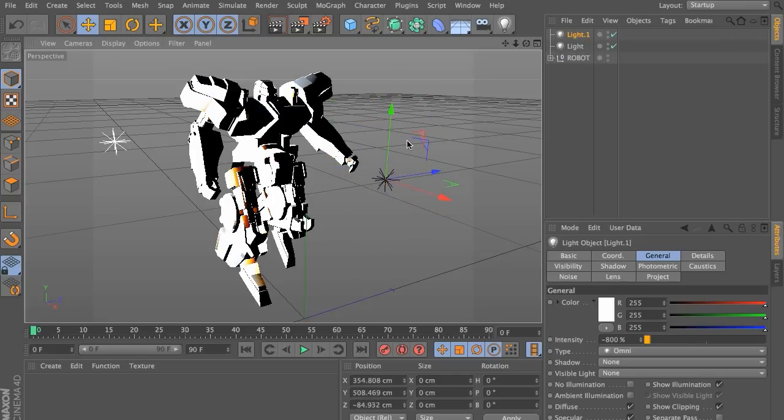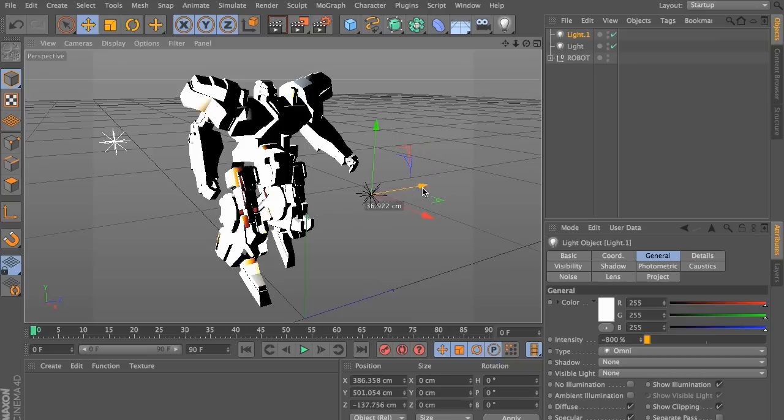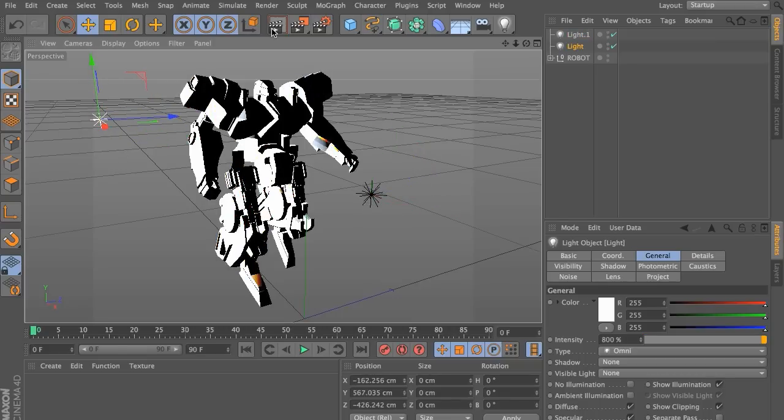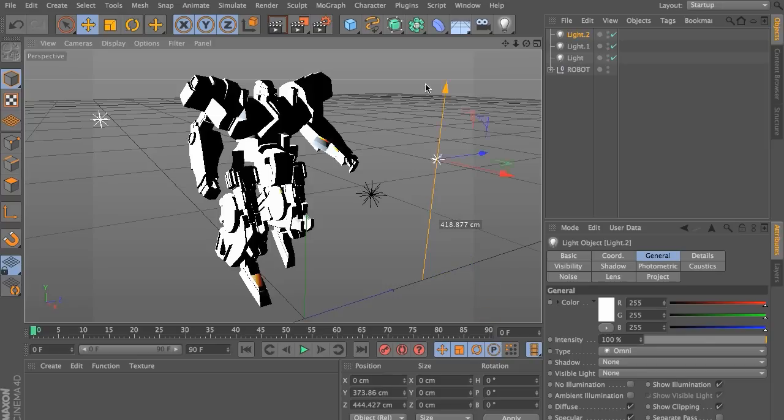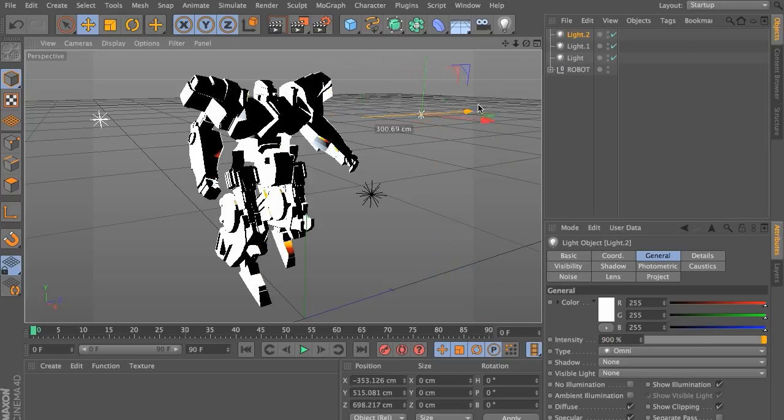Now you can also create additional lights, positive and both negative, to bring back some of the edges and parts that are missing in our character. For example, maybe we need a backlight to bring out some of the shoulder area or maybe we need another frontal light to bring back some of the edges on the arm that are missing.